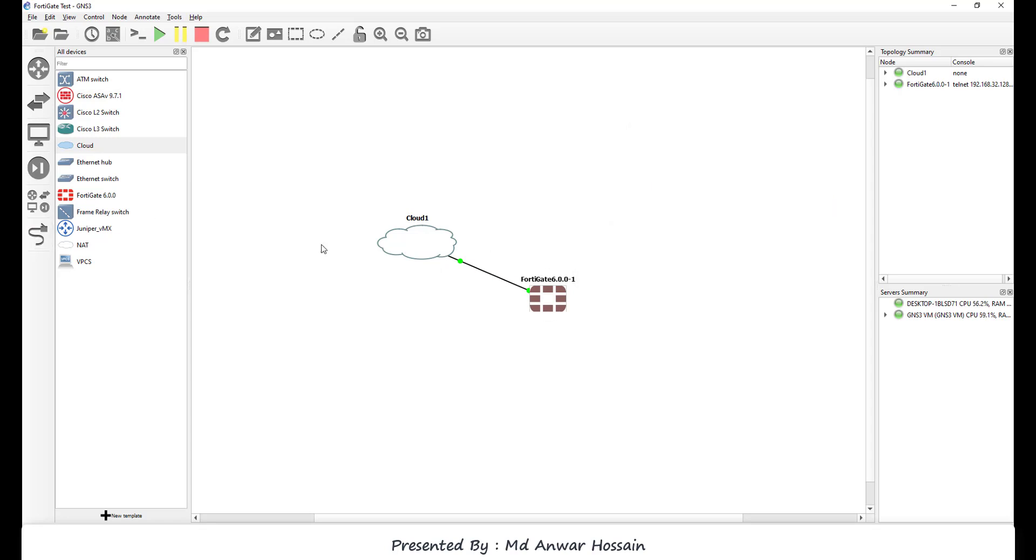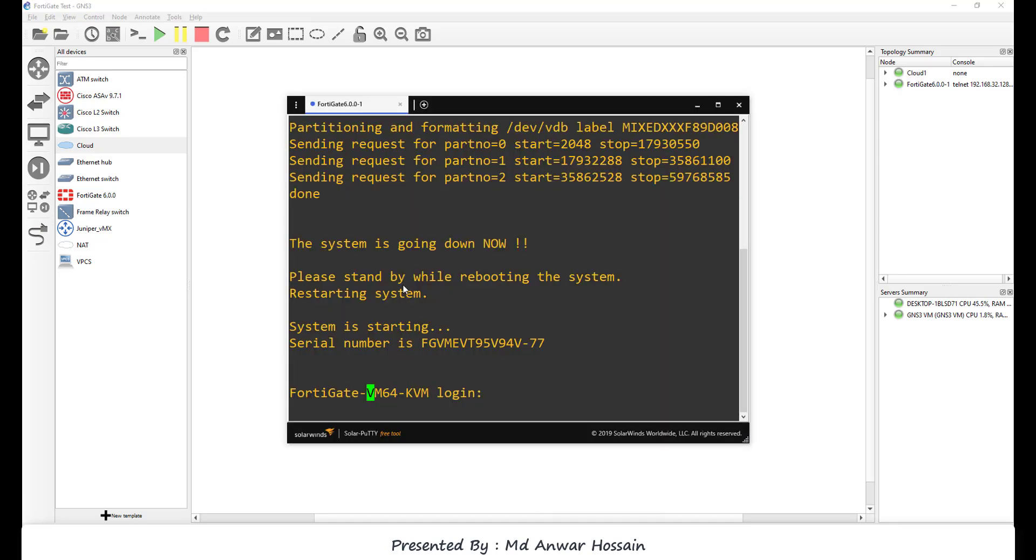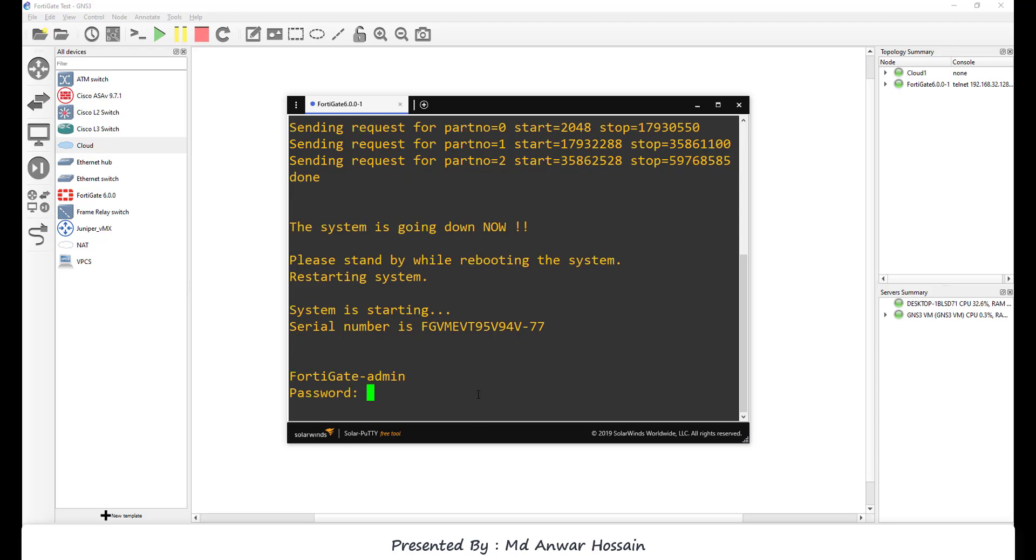Now I'm gonna have console. We can see firewall is ready for login. We gonna have username admin and there is no default password. Press enter.